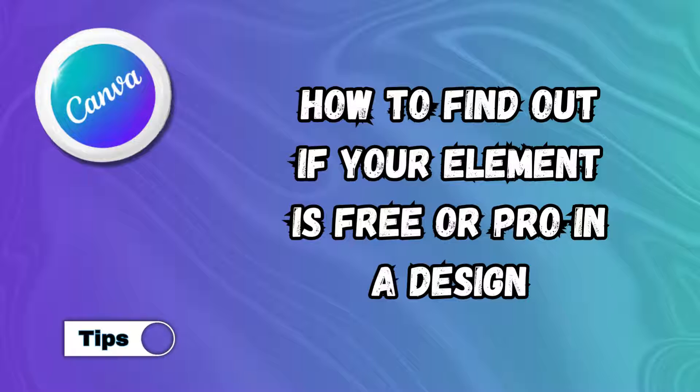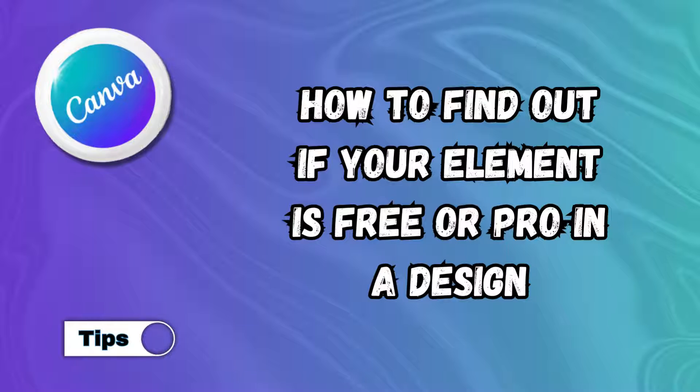Maybe for people who are going to sell and need to have free elements within a design, you have an older design and you don't know anymore. Here's how you can identify that.